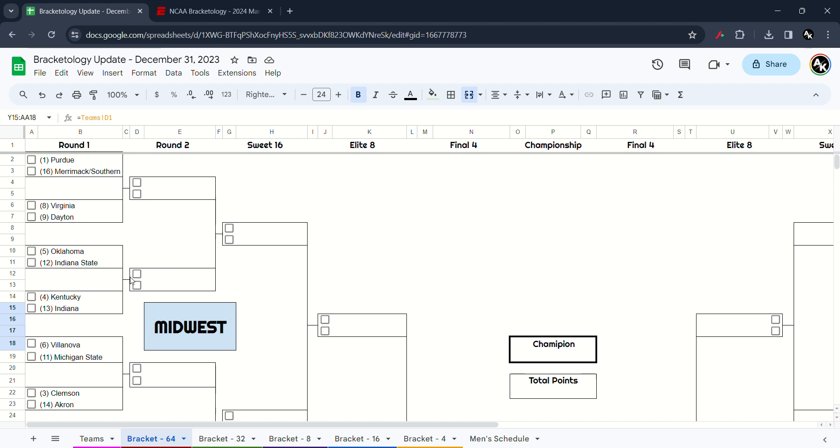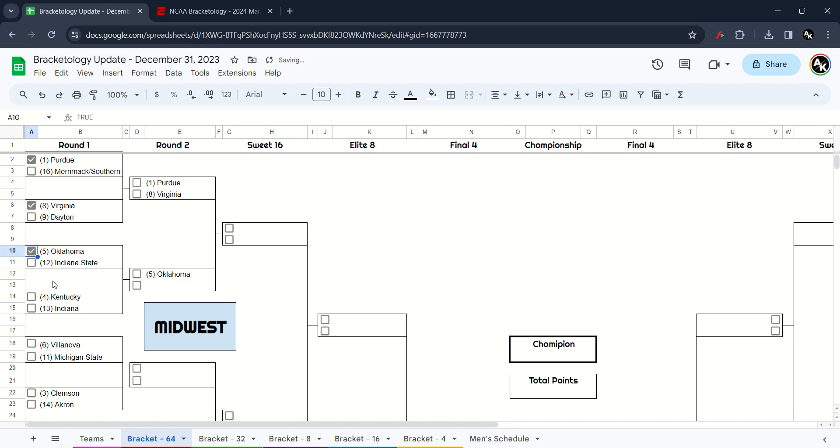Starting something in the Midwest. So we got Purdue facing the winner of Merrimack or Sartan. I think Purdue will win. Virginia and Dayton, I believe the Cavaliers will win this one. Oklahoma versus Indiana State, I think the Sooners will win.